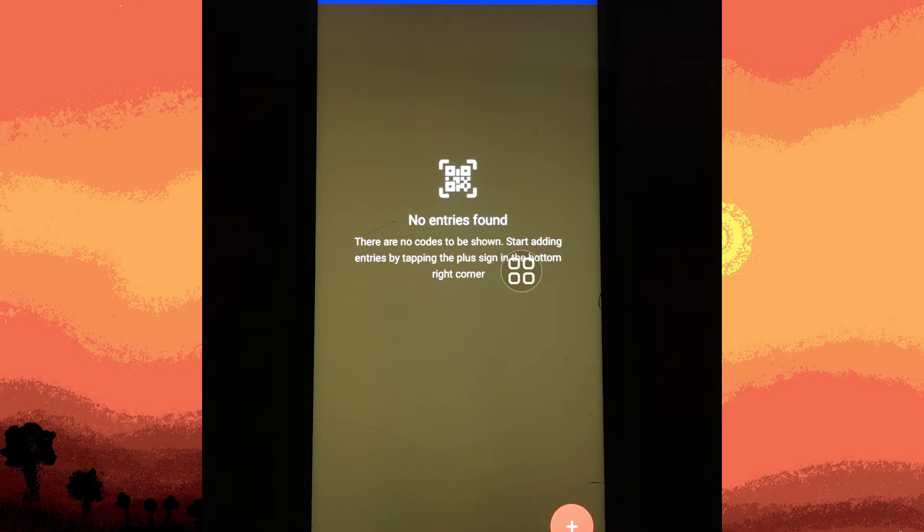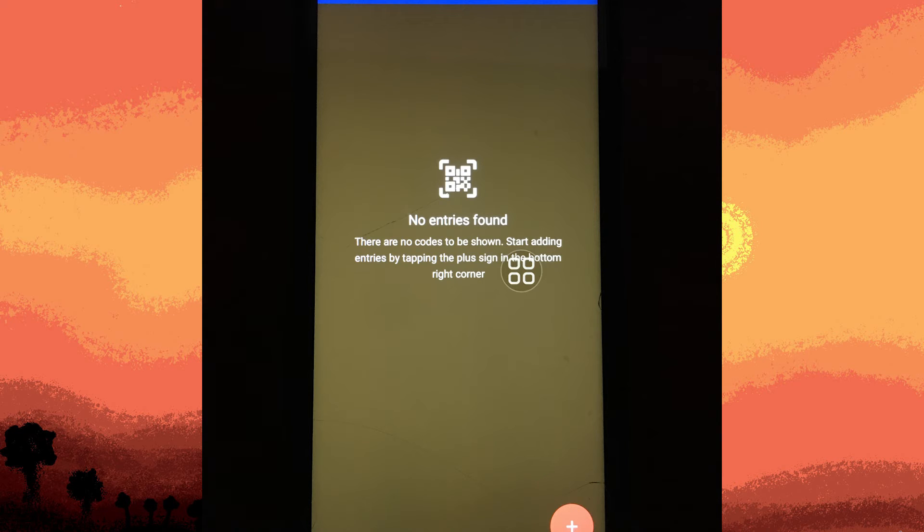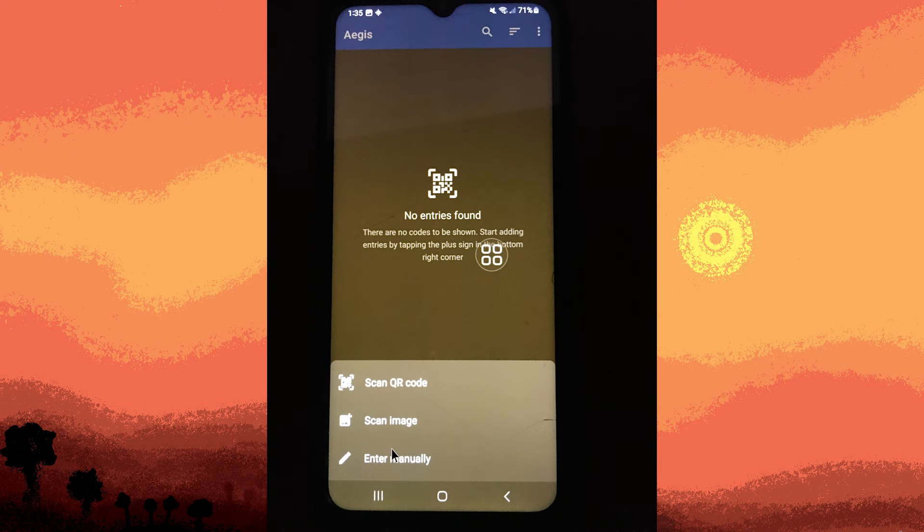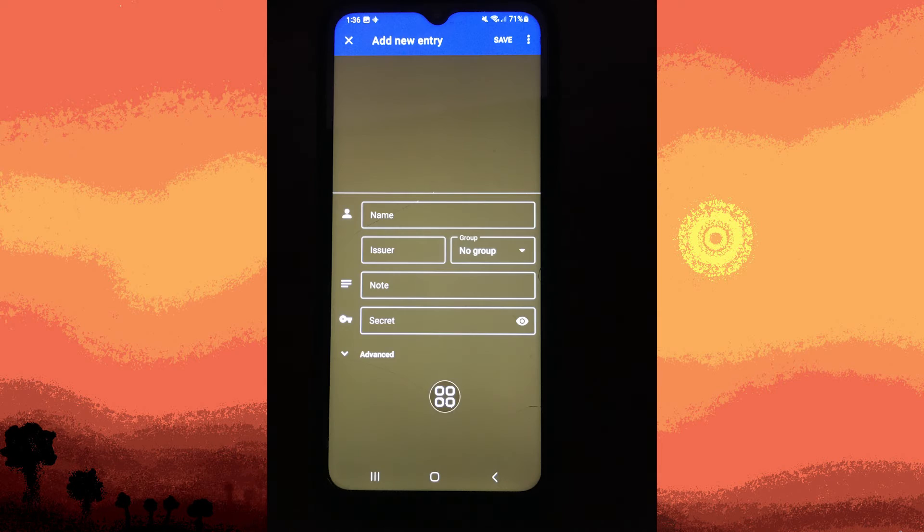Next step, to add an account, tap on the plus or add button within the app. Choose the option to add an account using manual entry, depending on the service's requirements.